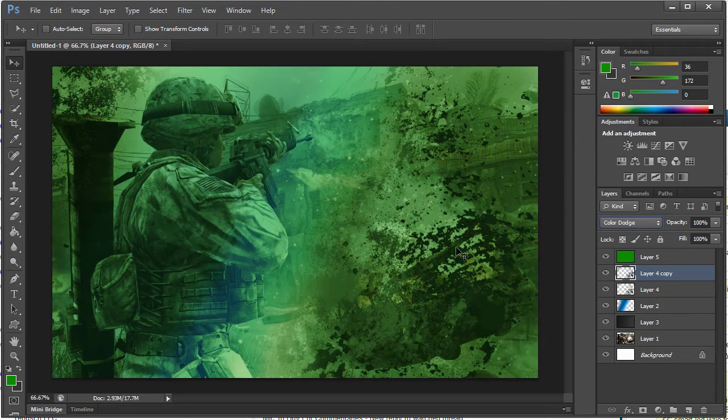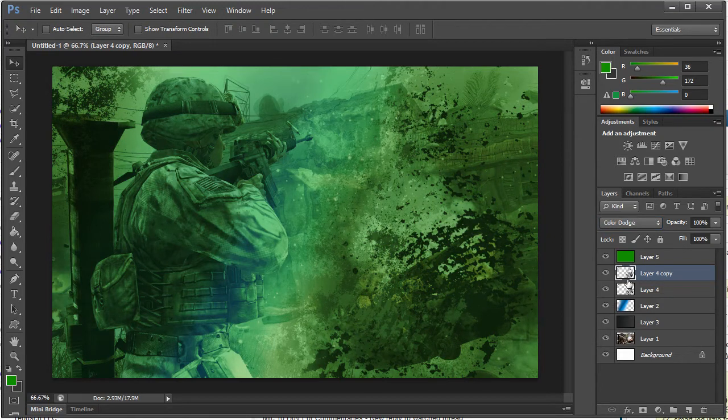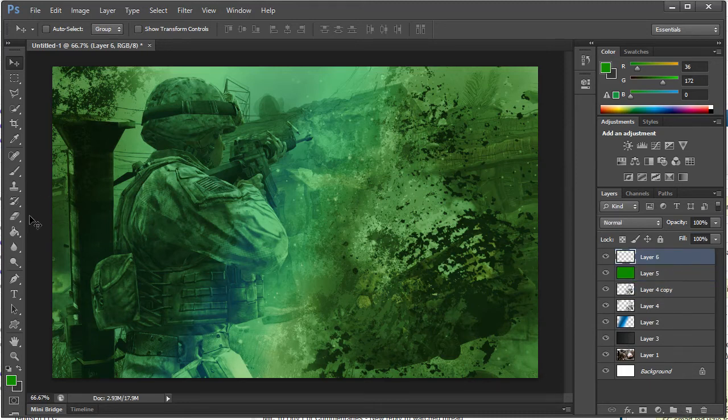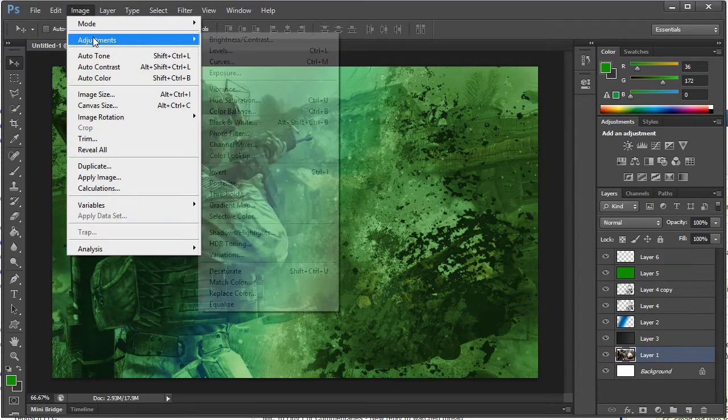Color Dodge, which just kind of gives it more of like this looks like it exploded almost, which looks pretty cool. And let's see here what else can we do and go back to the original image.